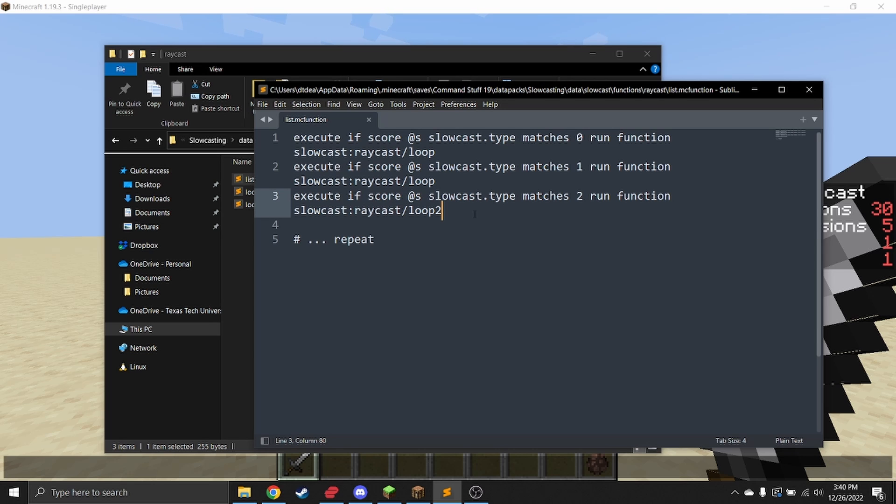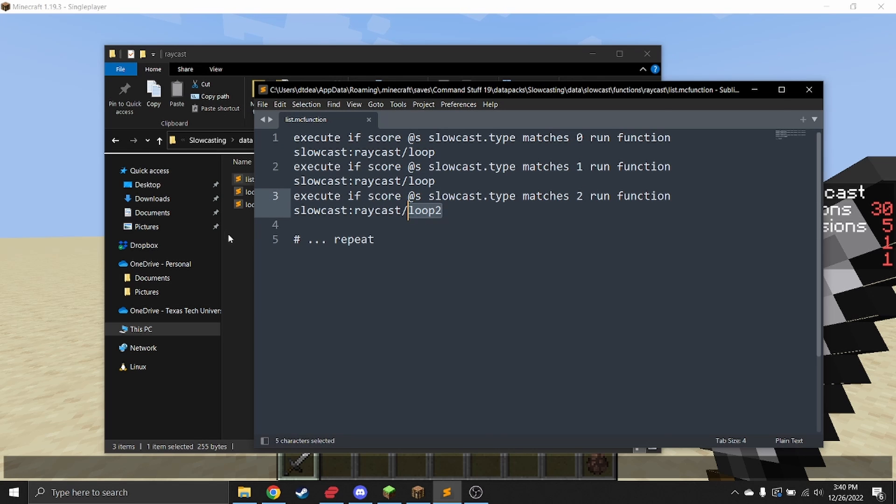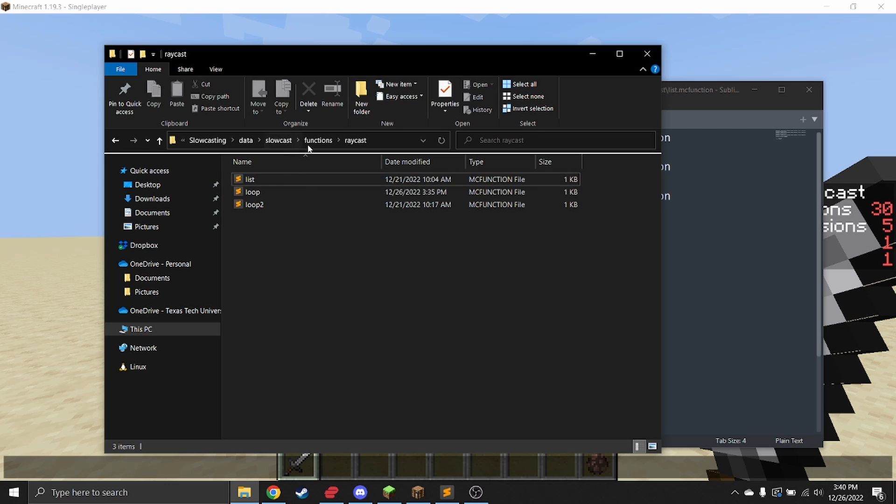In this case, if the type is zero or one, it will run loop. But if it is two, it will run loop two, which has another little demo that you can play around with.